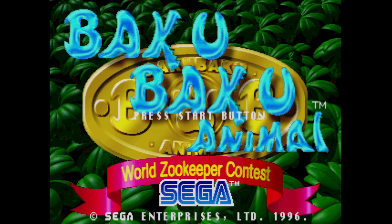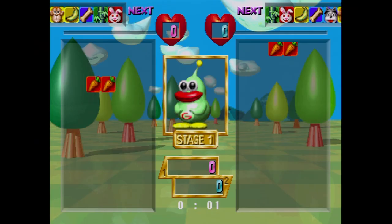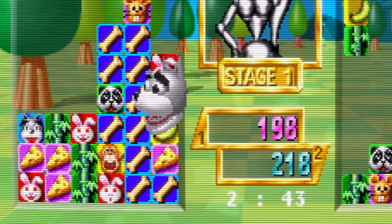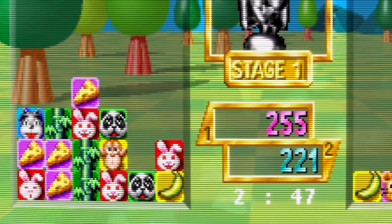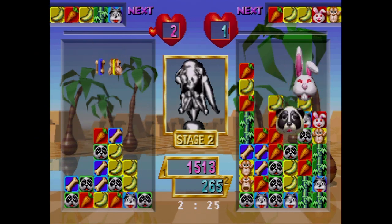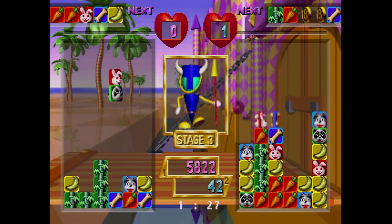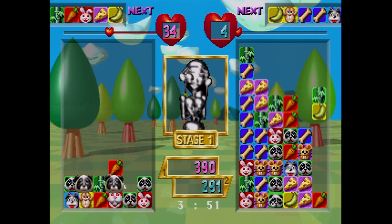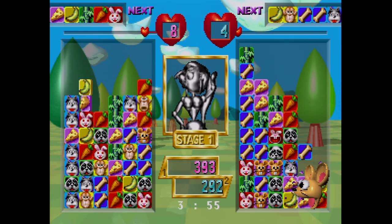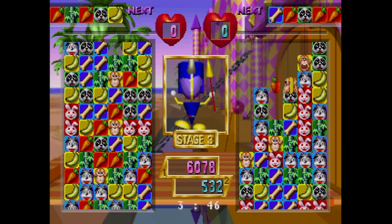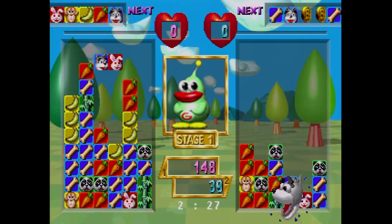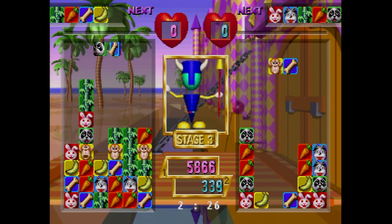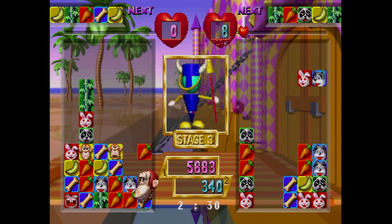Even puzzle games weren't exempt from pre-renderedness, as we can see in Sega's Baku Baku Animal for the Saturn. It's a basic tile-falling puzzle game where you don't just need to match up the color but also the animal and the food — monkeys eat bananas, pandas eat bamboo, mice eat cheese, dogs eat bones, and so on. Animals won't disappear until you have the matching food. One animal can eat a ton of food, and one piece of food can feed two animals if set up correctly. The pre-rendered graphics are used lightly, mainly for the chomping animals. It's not a bad puzzle game but it's probably way better to play against another person.